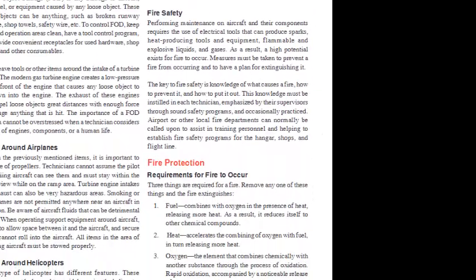Fire Safety. Performing maintenance on aircraft and their components requires the use of electrical tools that can produce sparks, heat-producing tools and equipment, flammable and explosive liquids, and gases.